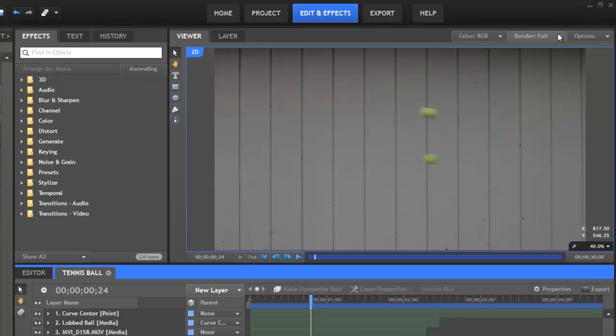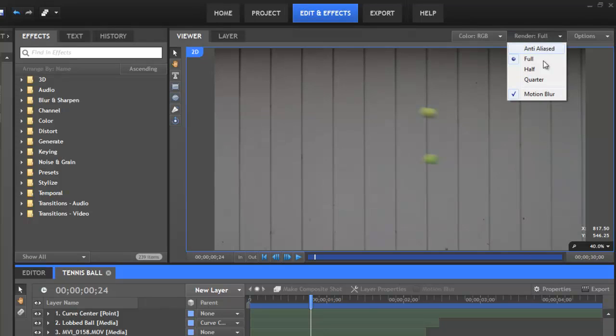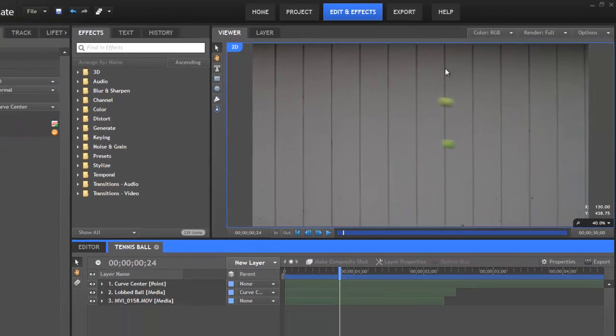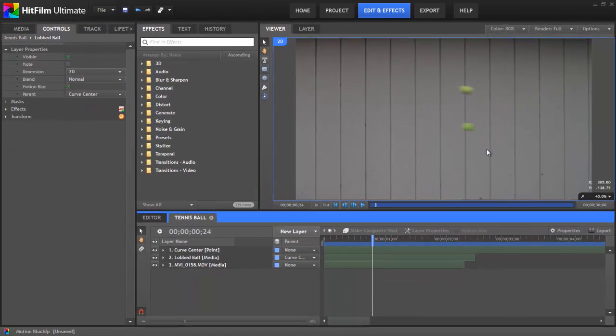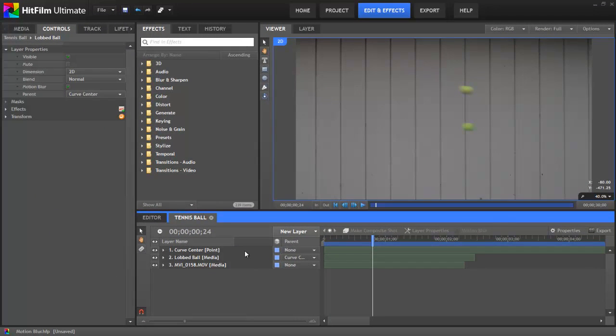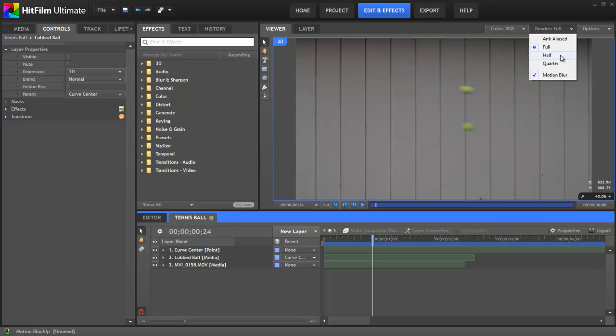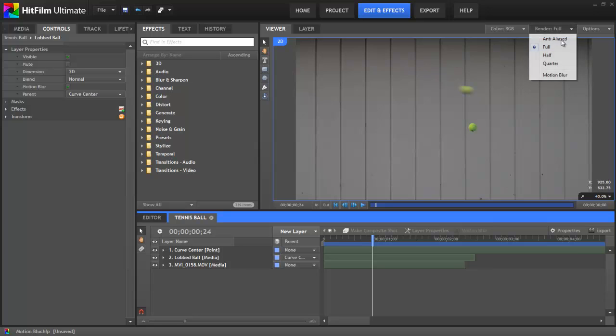And this is actually very useful for optimizing performance. Maybe you have a complex project set up with a whole bunch of layers, and some of them have motion blur, and you need to adjust things. Well, you can very quickly disable motion blur from this menu to speed things up while making the adjustments, and then turn it back on when you want to see a preview of what the final render will look like.